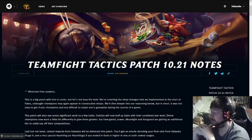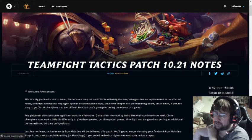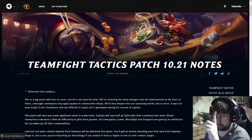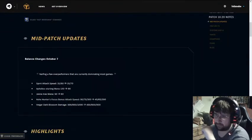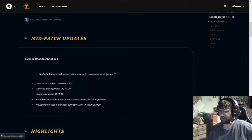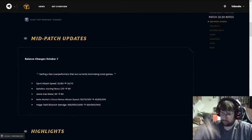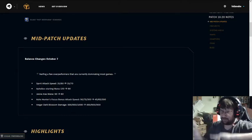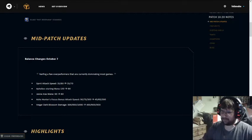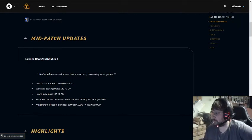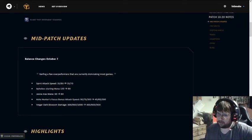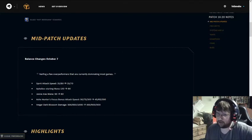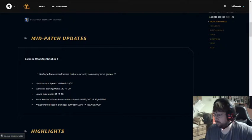Alright, so today we're going to talk about the 10.21 patch notes, but before we do that, I didn't get a chance to talk about the mid-patch that came out on the last patch, the B patch on the mid-patch of the last patch. There were a bunch of nerfs there because things were becoming a little degenerate. These are sticking around for a while, so I'll quickly cover them.